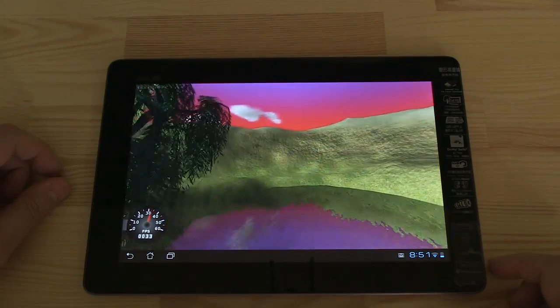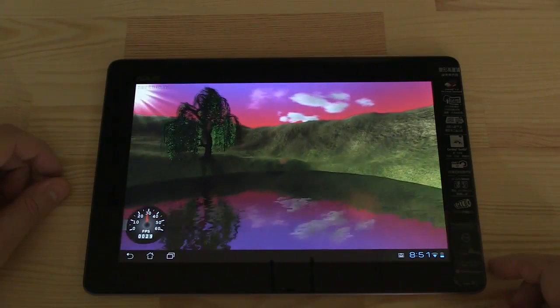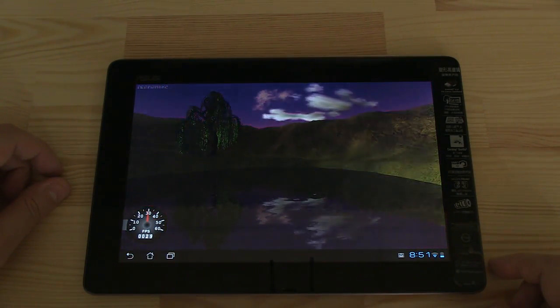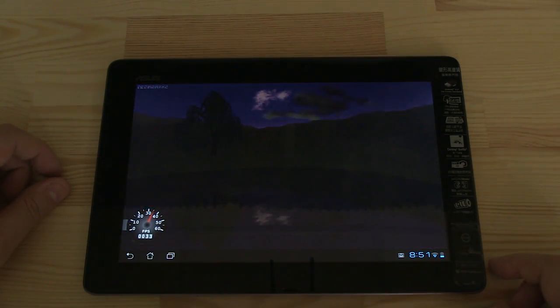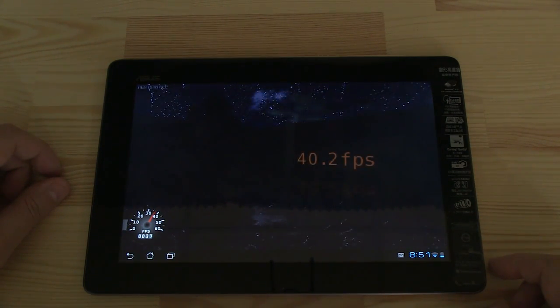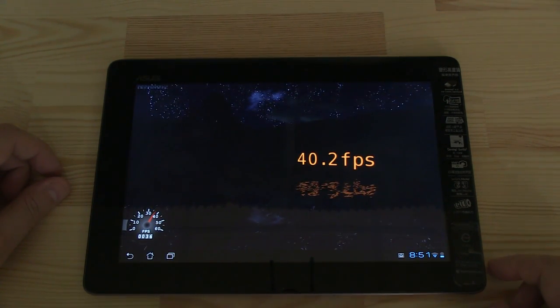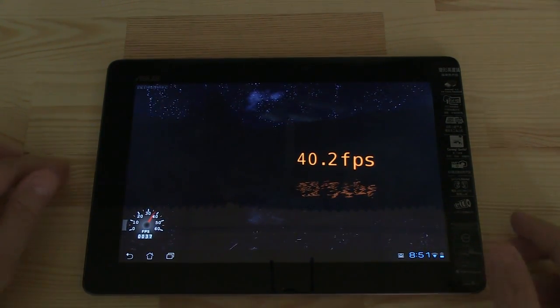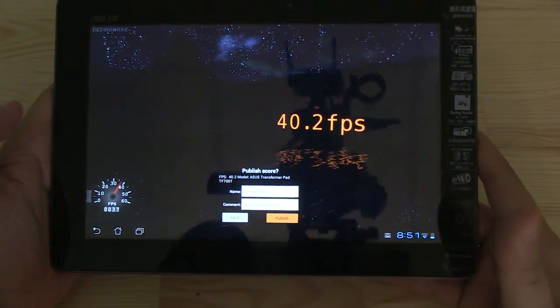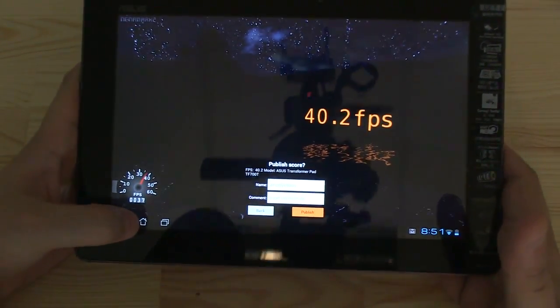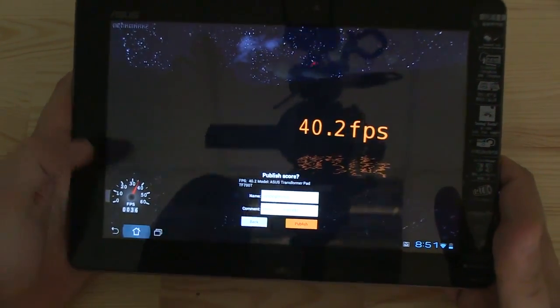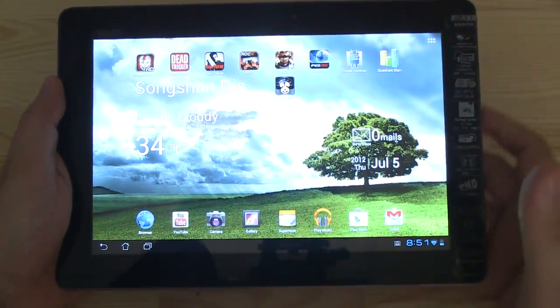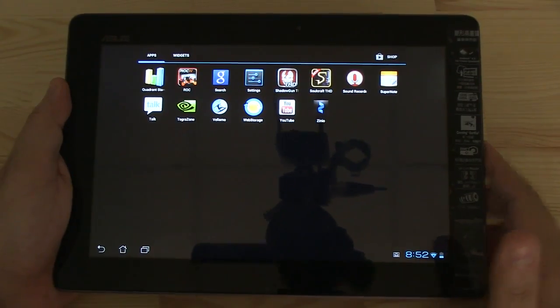I think we're ending up with 44, almost 42, no, 40.2 frames per second. Okay, that was Nenamark.